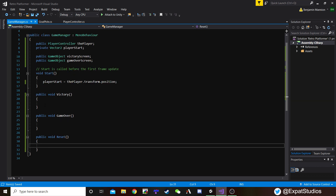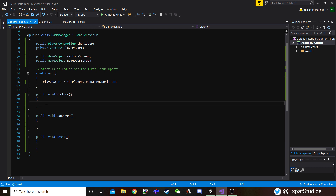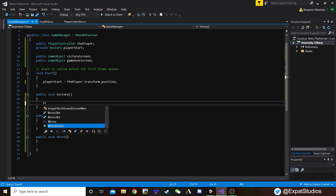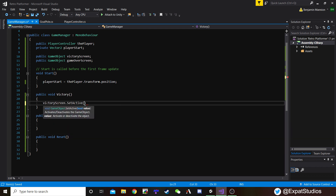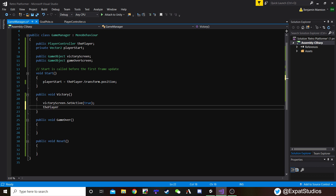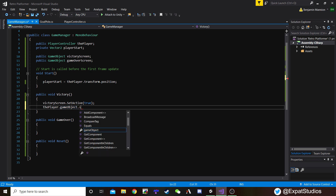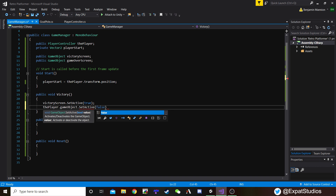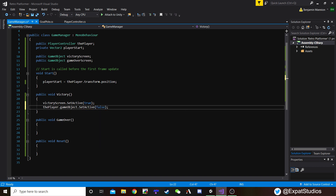Let's go to our Victory function. When we reach the flag, we have achieved our goal. What do we want to happen? Well, we want our victory screen to pop up, so let's write: victoryScreen.SetActive - and in the brackets, true. It means we're switching it on, making it appear in our scene. Also, let's have our player disappear as well. We do that by referencing the player controller and calling the player game object that the player controller script is attached to: player.gameObject.SetActive(false). So we're going to turn our player off. That's our victory sorted.